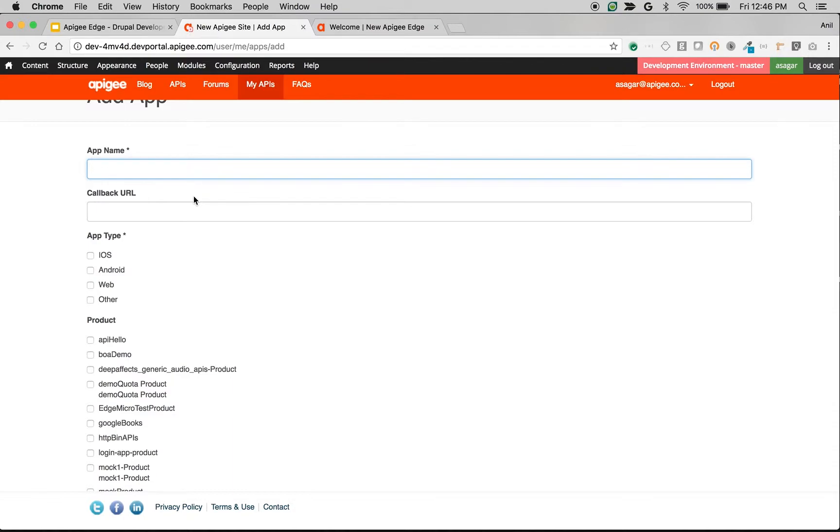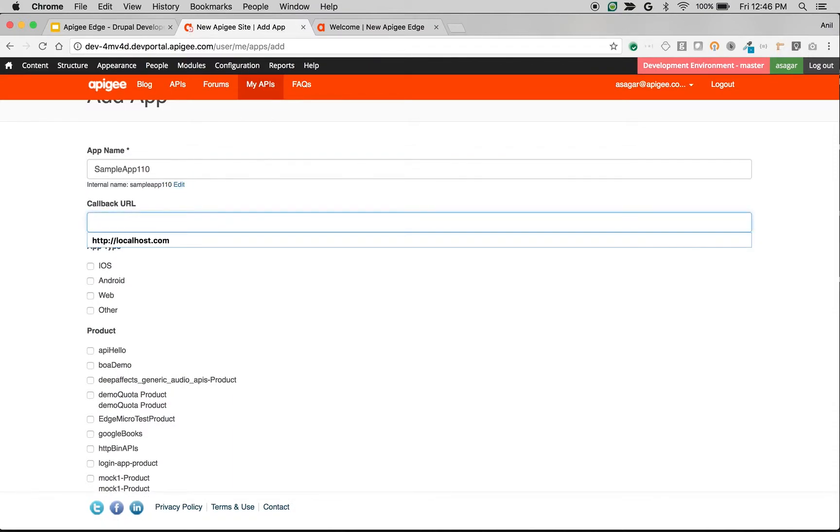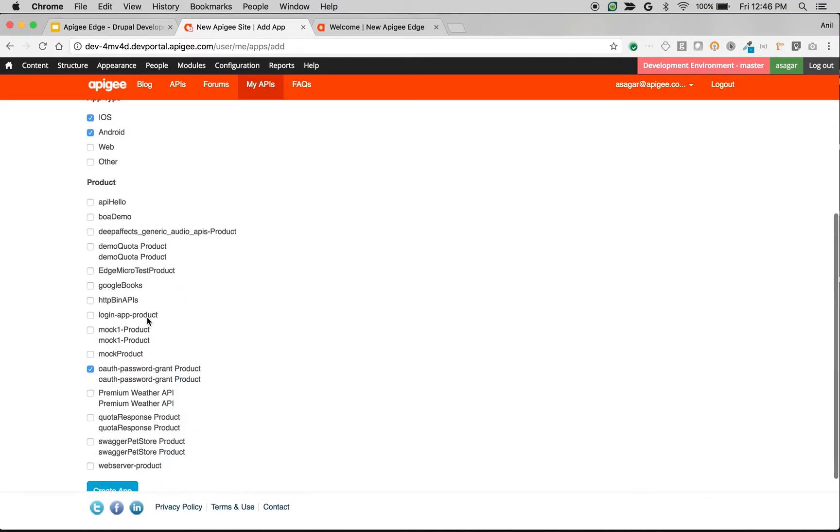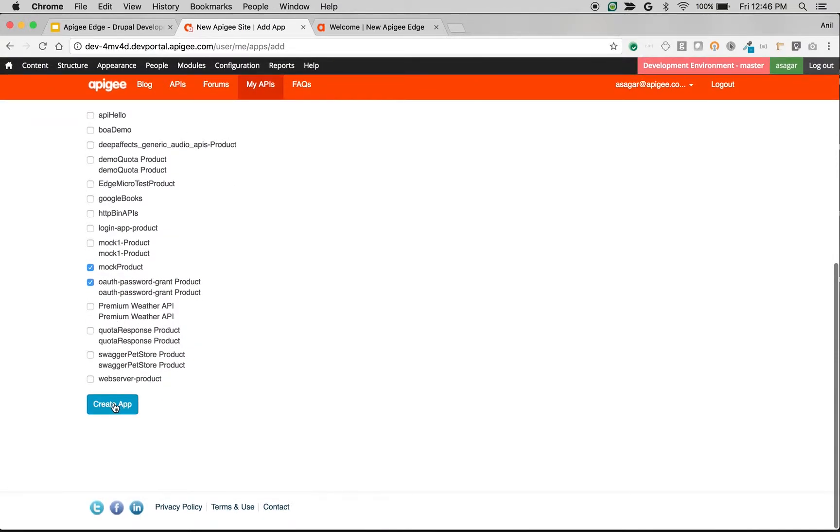So let's create a sample app: Sample App 110. Give any callback URL. Let me select iOS and Android. Choose a product, let's say Mock Product, and then click on Create App.